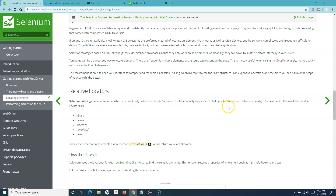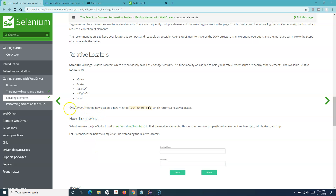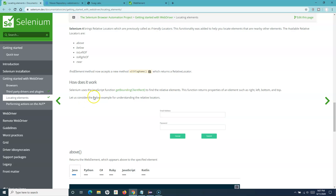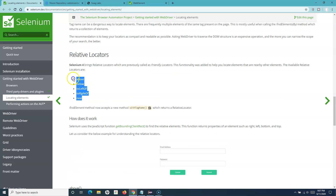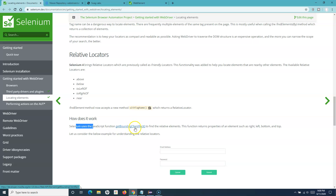Relative locators are added in Selenium 4 to help you locate nearby elements. Some of the methods available are: above, below, toLeftOf, toRightOf, and near. With the relative locator, findElement now accepts a new method called withTagName which returns the relative locator. Internally, this uses a JavaScript function called getBoundingClientRect to determine element positions.